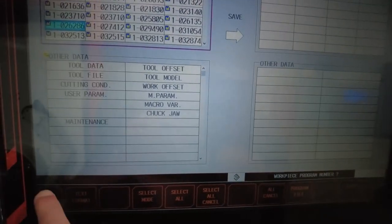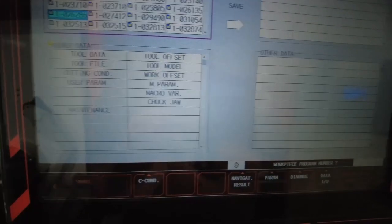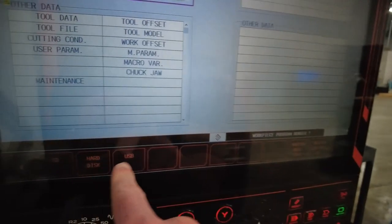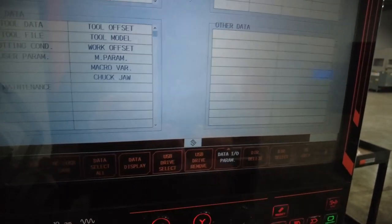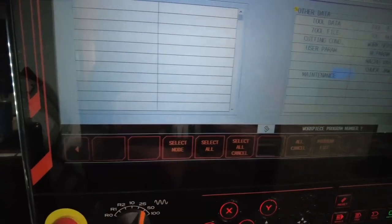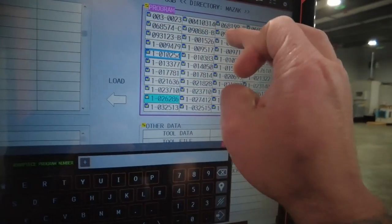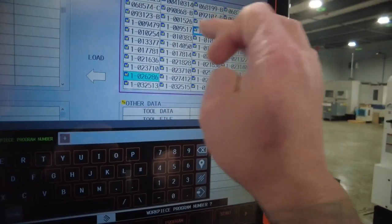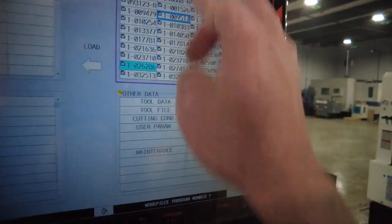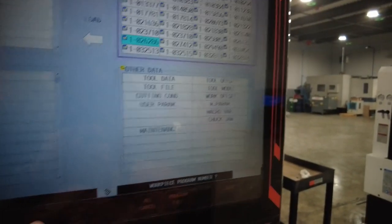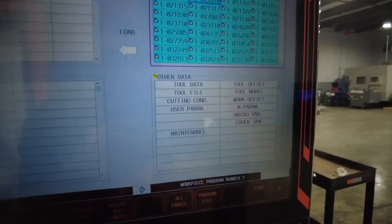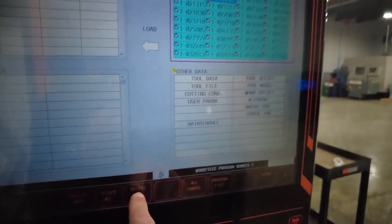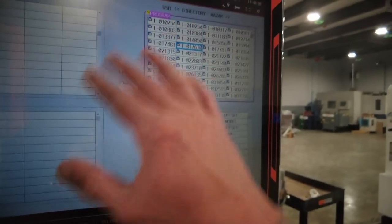Let's go back. Data in and out, USB. Let's say we want to pull something from USB. Same thing, you have a bunch of programs that you can back up. If you want to put everything back, same thing as select all. Now you have all the programs. Select all cancel is going to cancel all the programs. As you see, now we're going back to the same page.